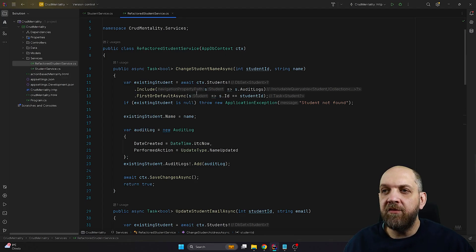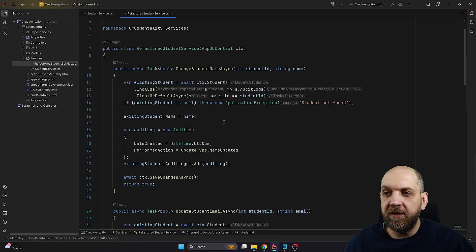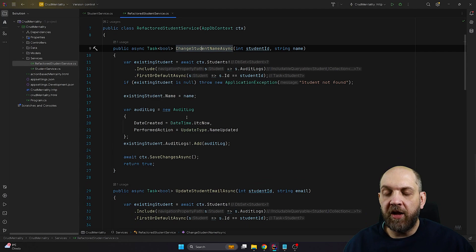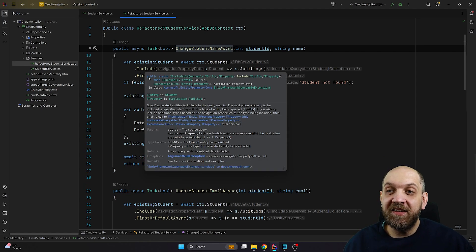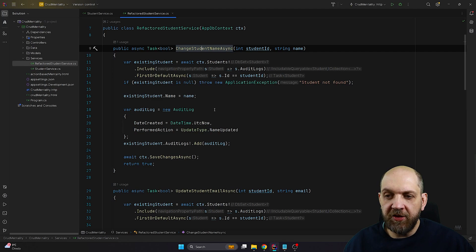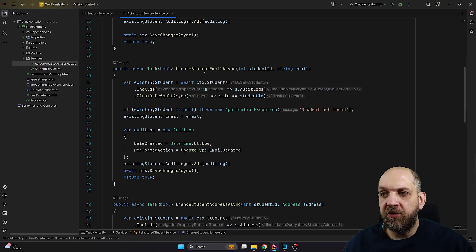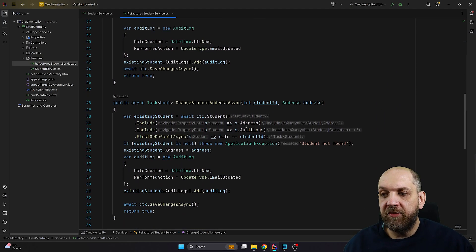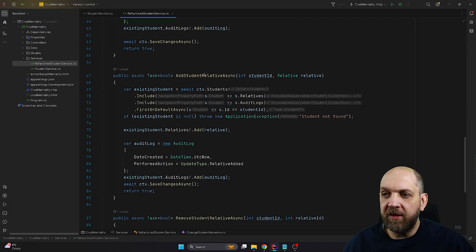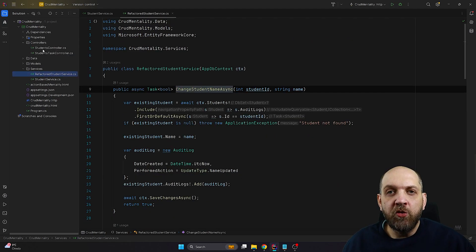A refactored version of this code would have a refactored student service that, instead of one update method, has several different update methods that update only parts of the student. For instance, we have ChangeStudentNameAsync to update only the student name — everything is easier and more straightforward. We only need to load the data we need for that specific update operation, which will definitely increase Entity Framework performance. Similarly, we have a dedicated method to update the student email, one to change the student address, and for relatives two dedicated methods — one for adding and one for removing.